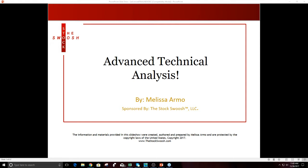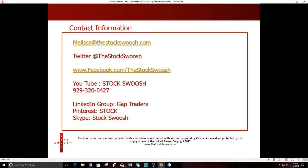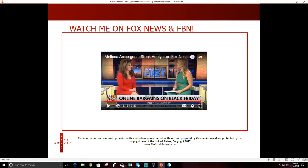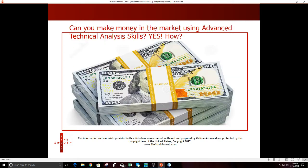How can you see those things in advance before they happen? I read charts. If you have any questions, you can email me at melissa@thestockswoosh.com or call me. You can also watch me on Fox News and FBN talking about stocks and the market.